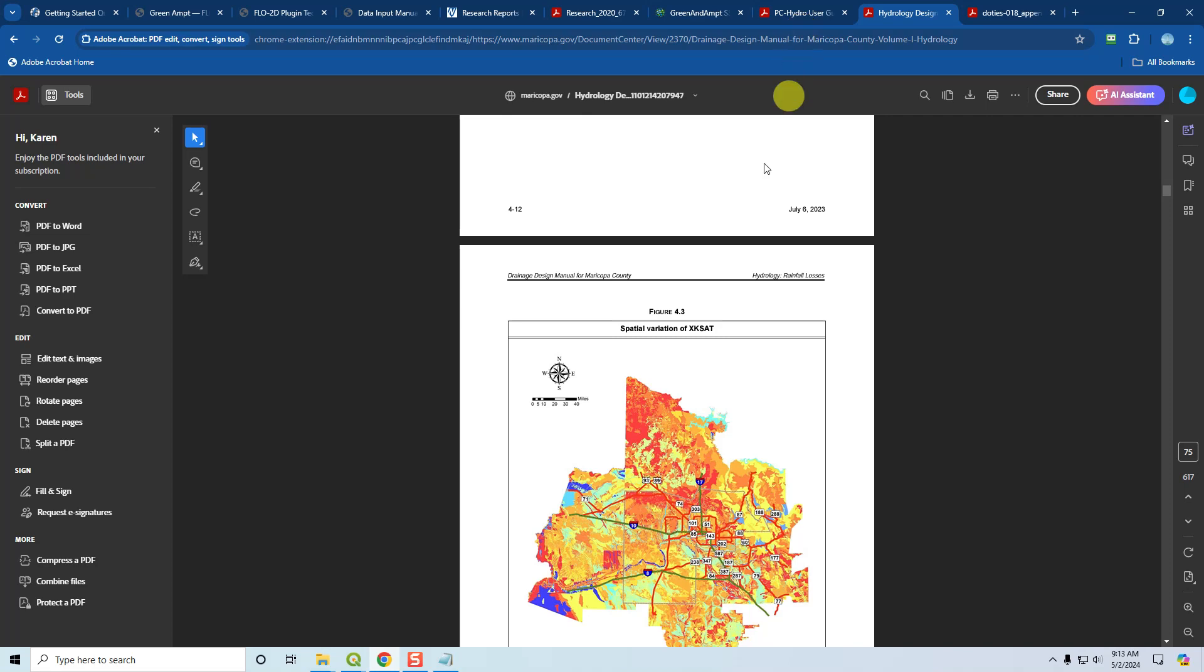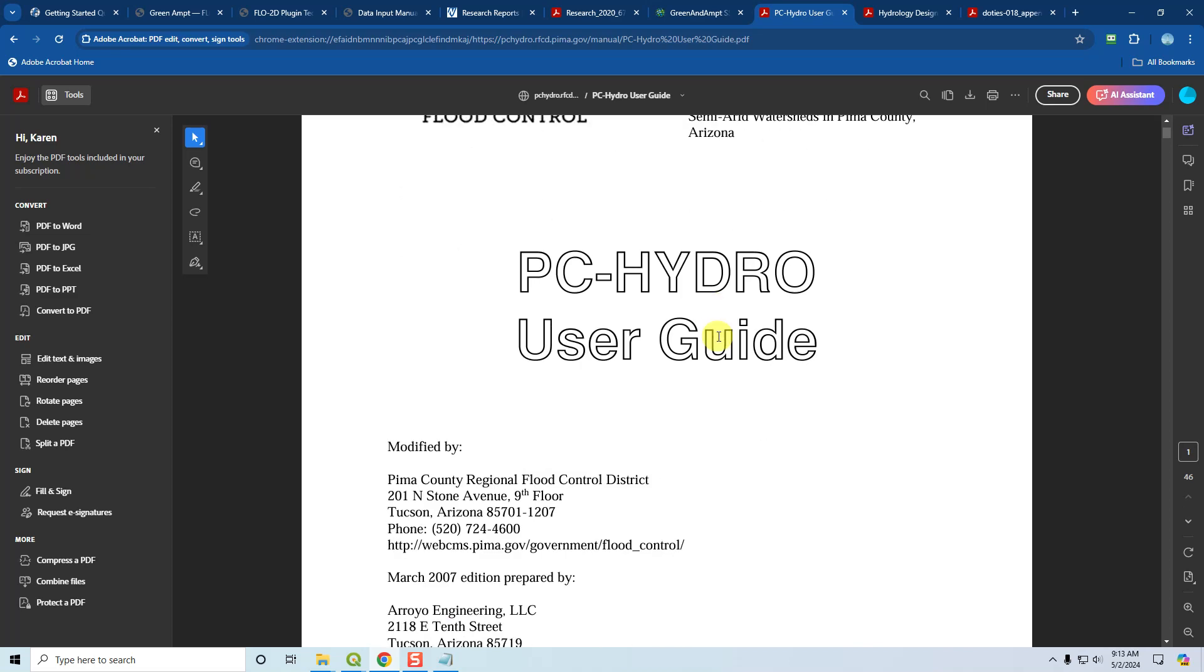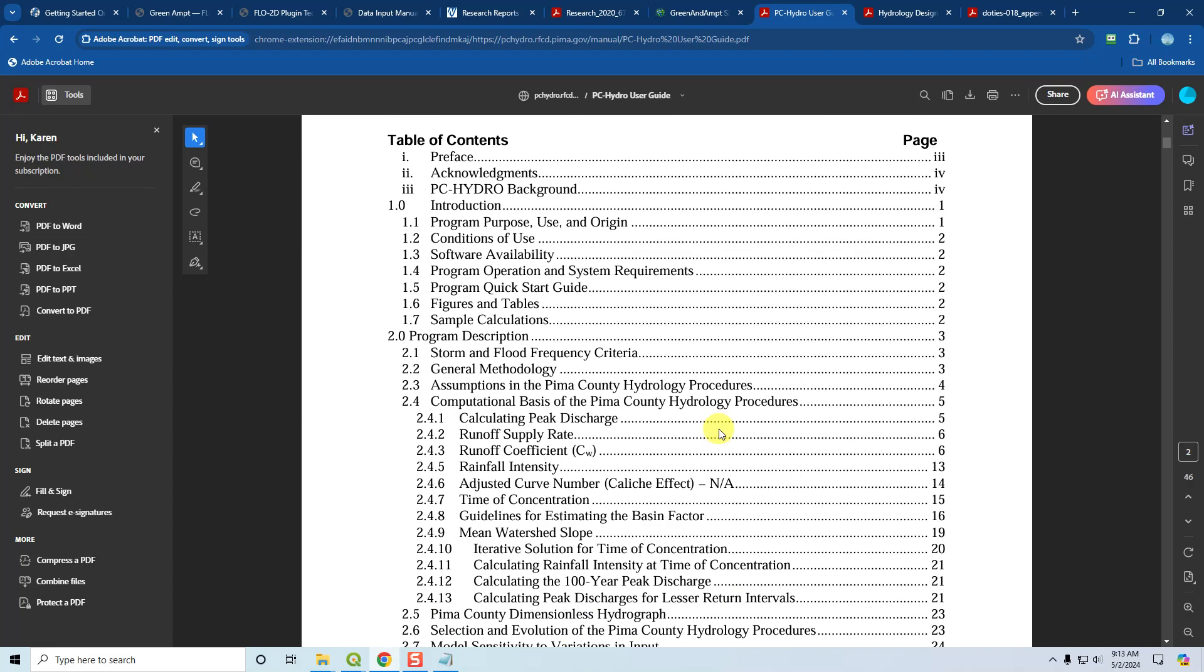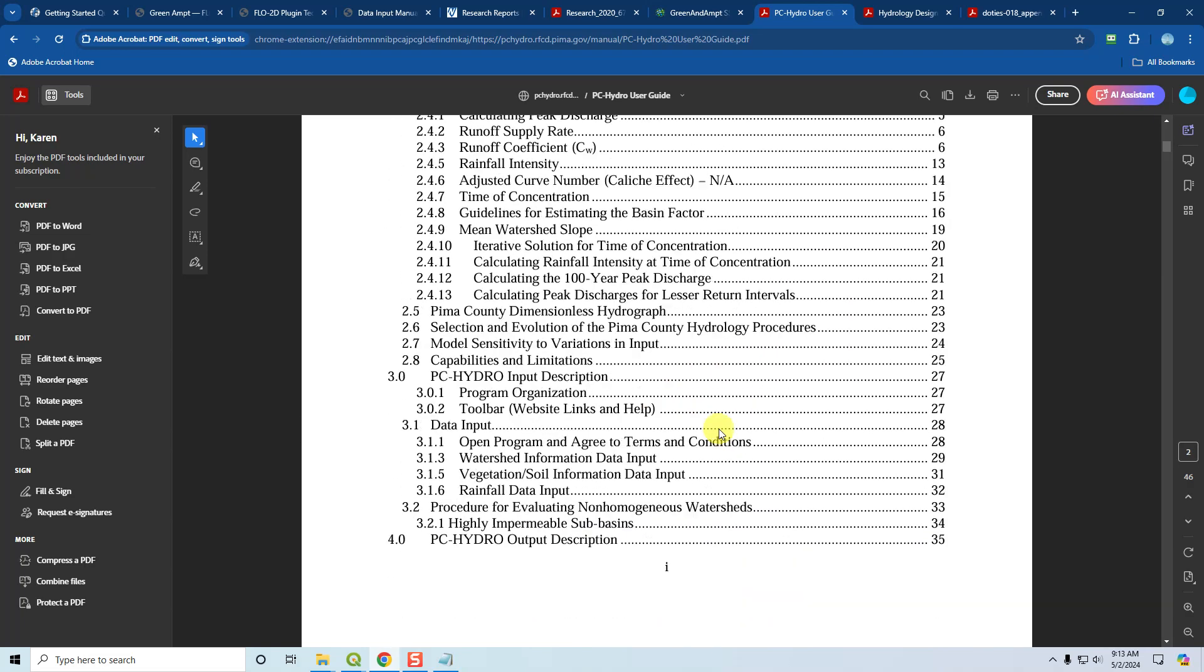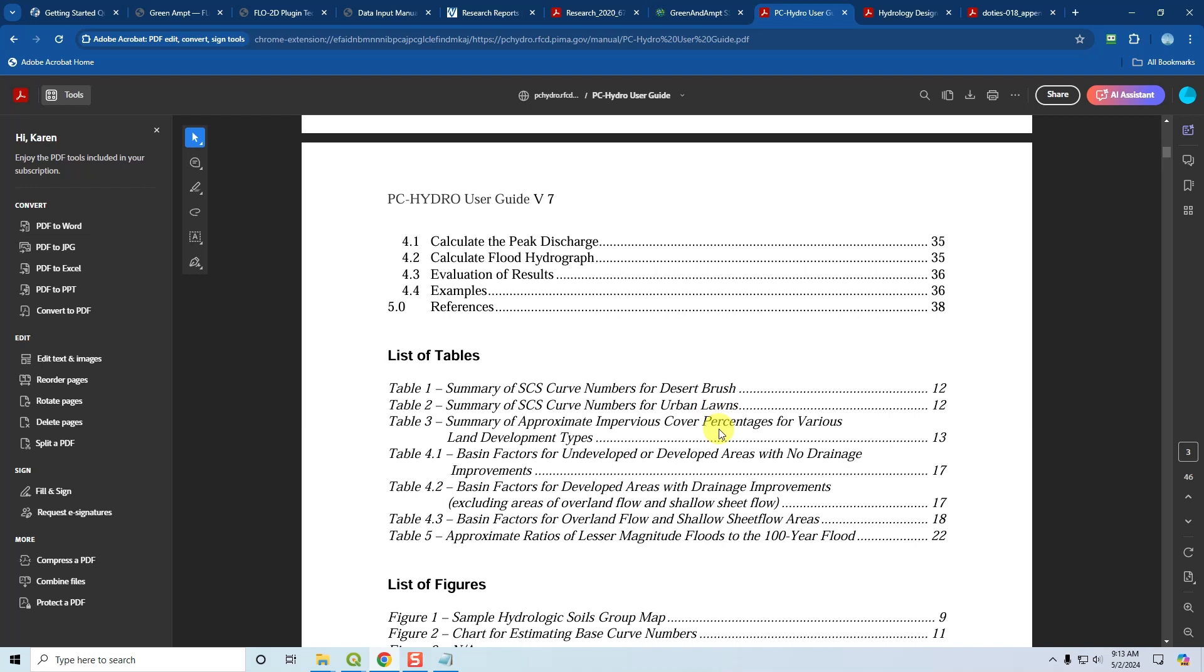Now, if you're interested in the curve number methodology, PC Hydro from Pima County is an excellent reference, but many other counties also have hydrology manuals that cover their infiltration and rainfall setup. PC Hydro is a really handy and user-friendly guide to learn about curve number modeling. The only problem is that their land cover part is really for desert, so if you're not in a desert, you might want to use something in your own county.